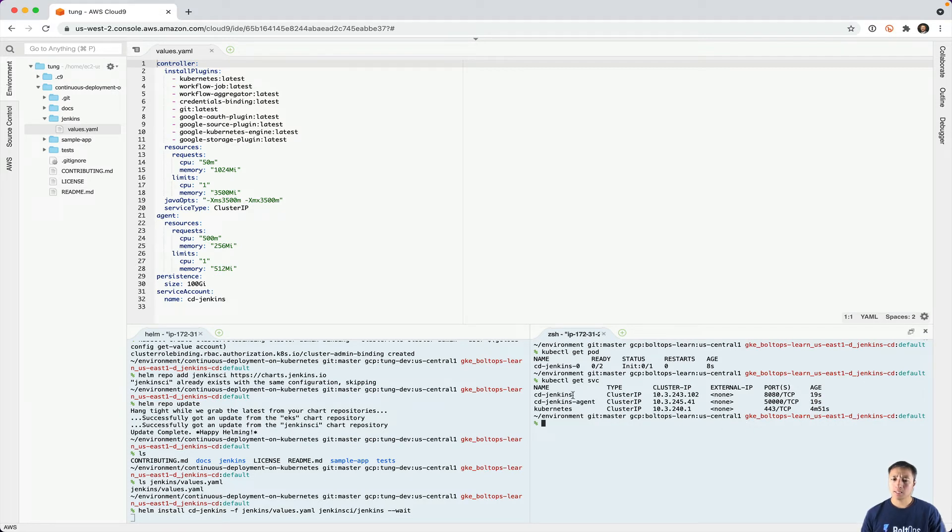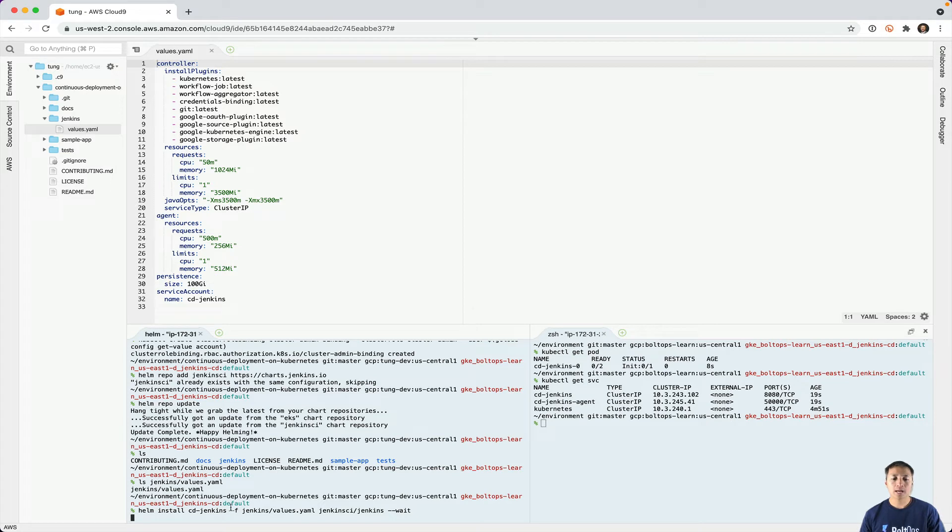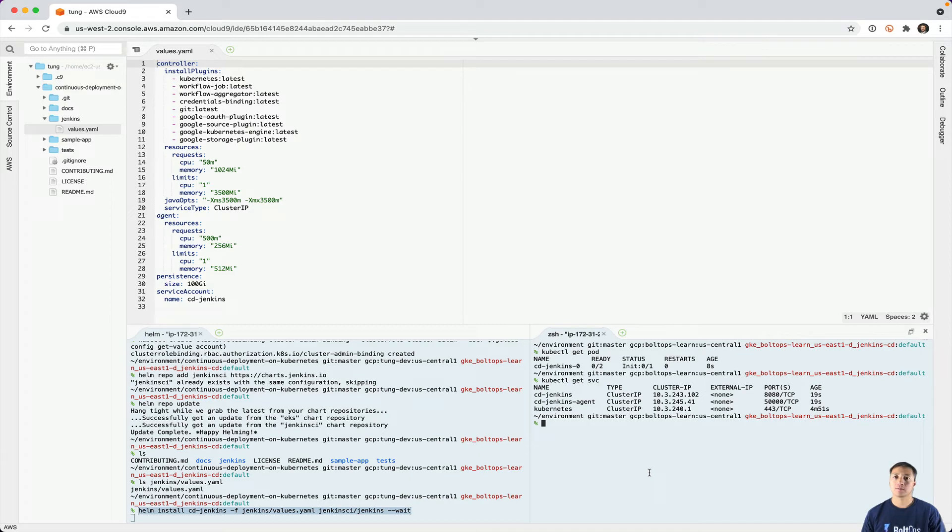You see these two services here. CD jenkins. This is essentially the master and that's listening on port 80. And then this is the agent. This is the agent that listens to port 5000 for internal communication. The Helm package does take a little bit of time to install. I'm going to pause so you don't have to wait.